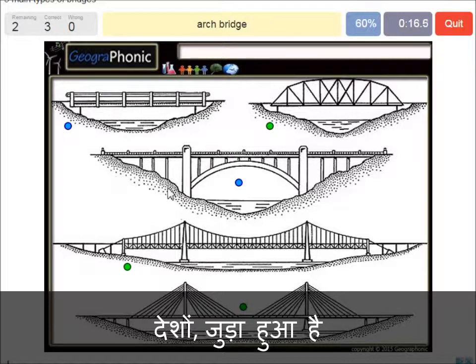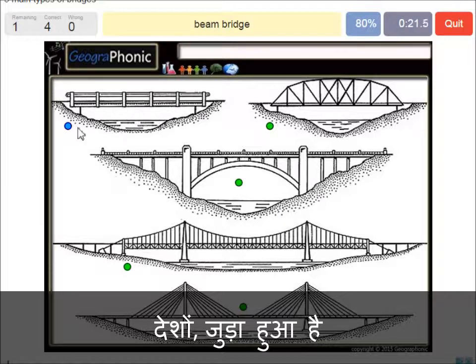An arch bridge — it's easy, that's this one. And a beam bridge.